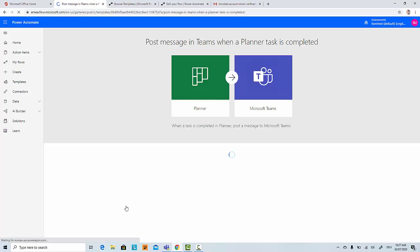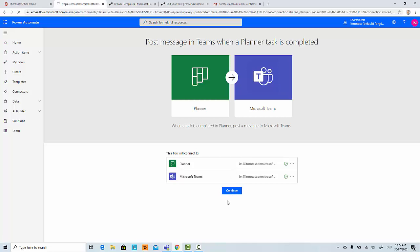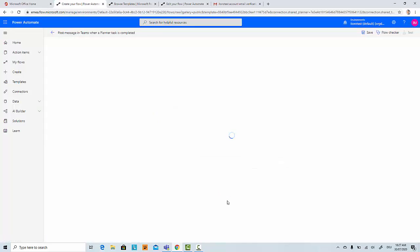For this template, we will have connections to two services: Planner and Microsoft Teams. This is just my account which I used to connect to those services.